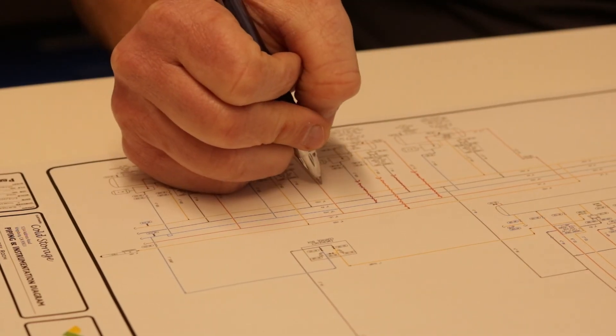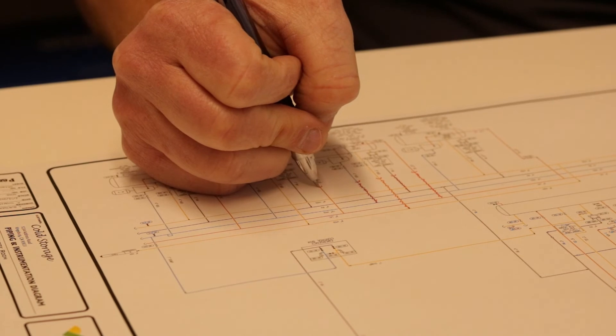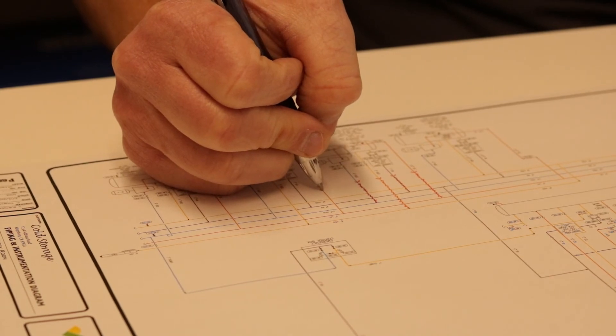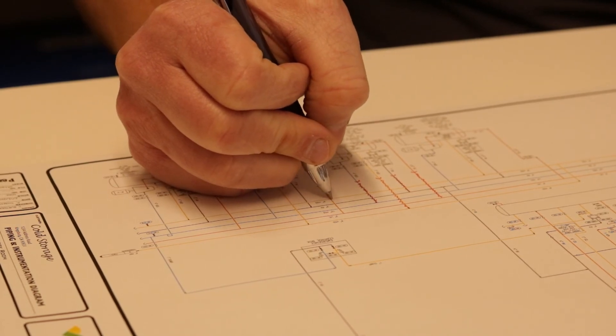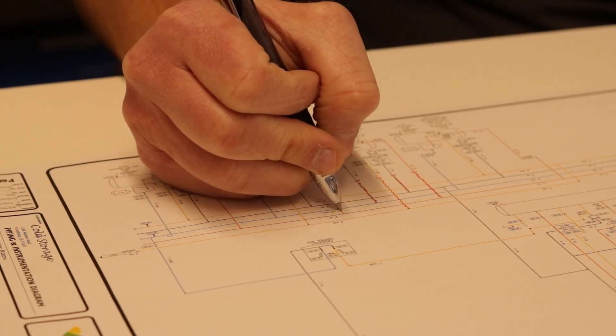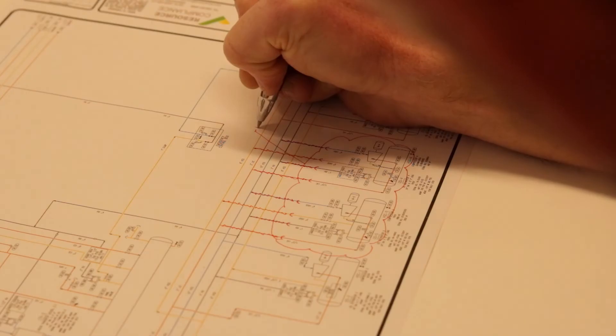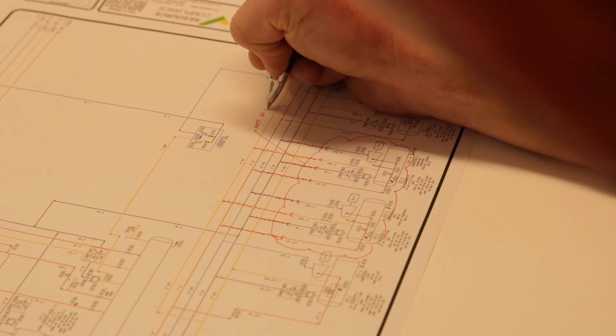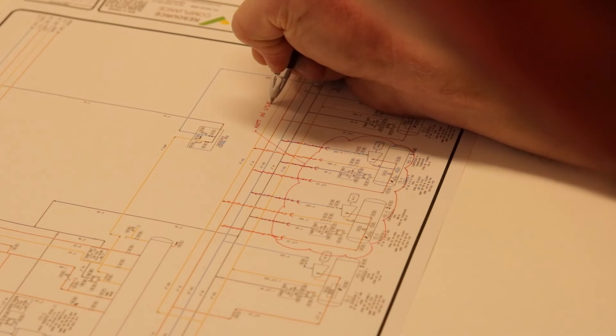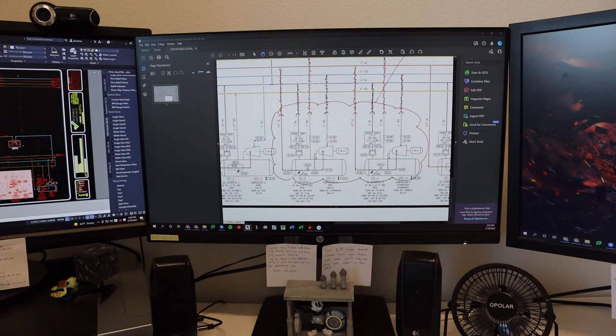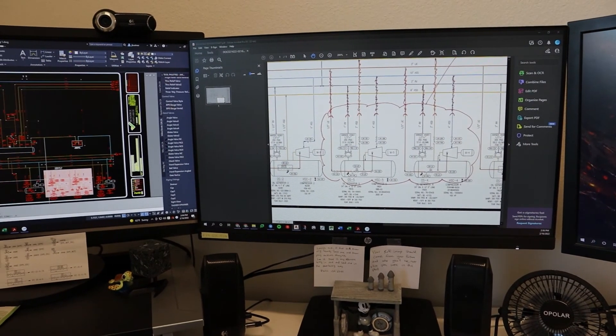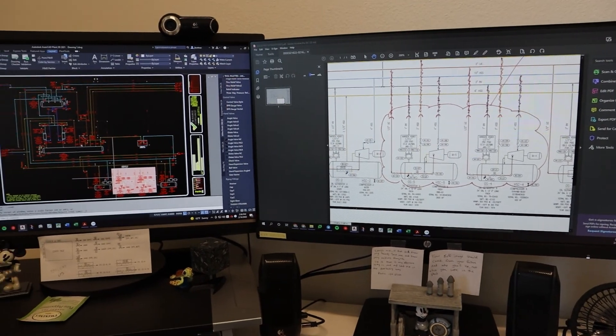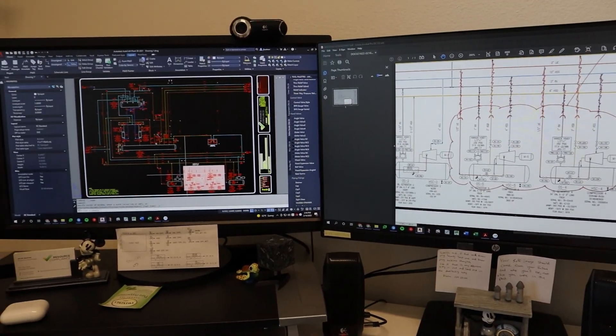Prior to implementing changes, it may be prudent to redline the existing P&ID by hand with a red pen. This method of depicting alterations is particularly effective for smaller changes to process piping and equipment. After the project is completed, the redline P&ID should be audited so that the as-built drawings can be finalized using AutoCAD.